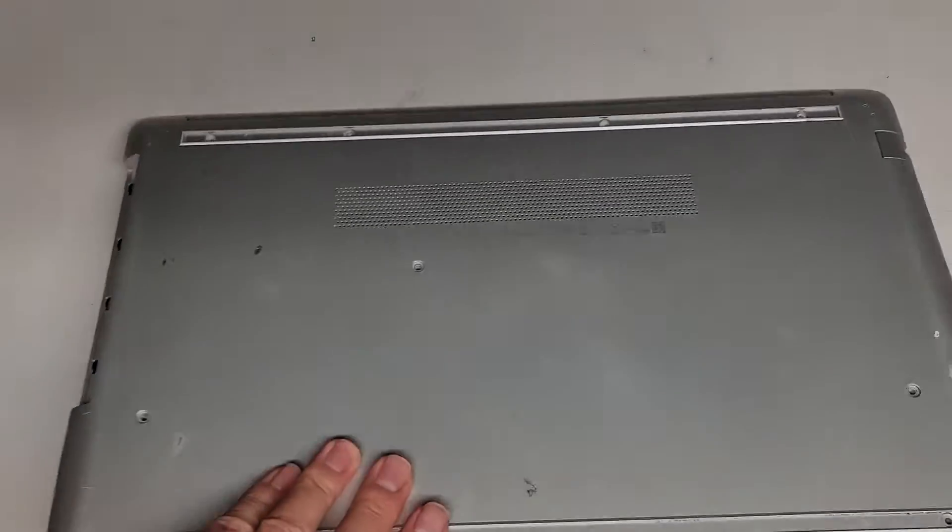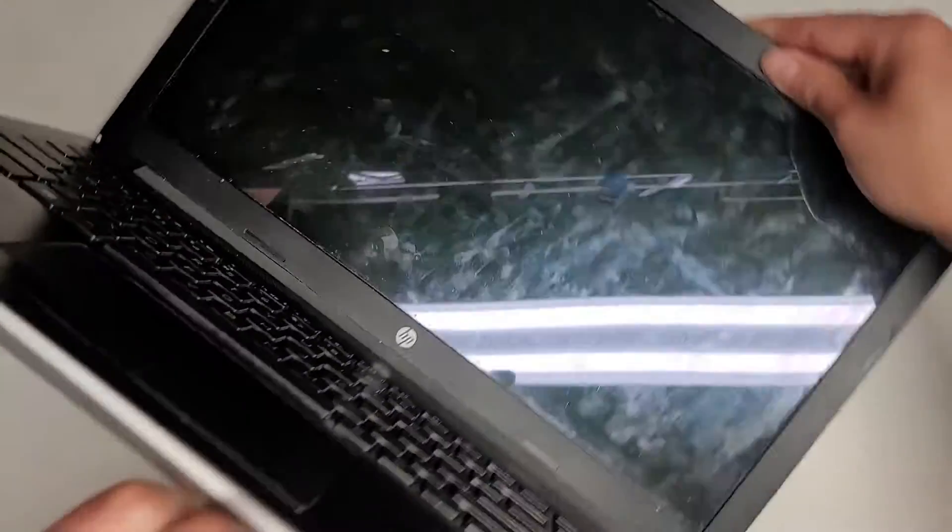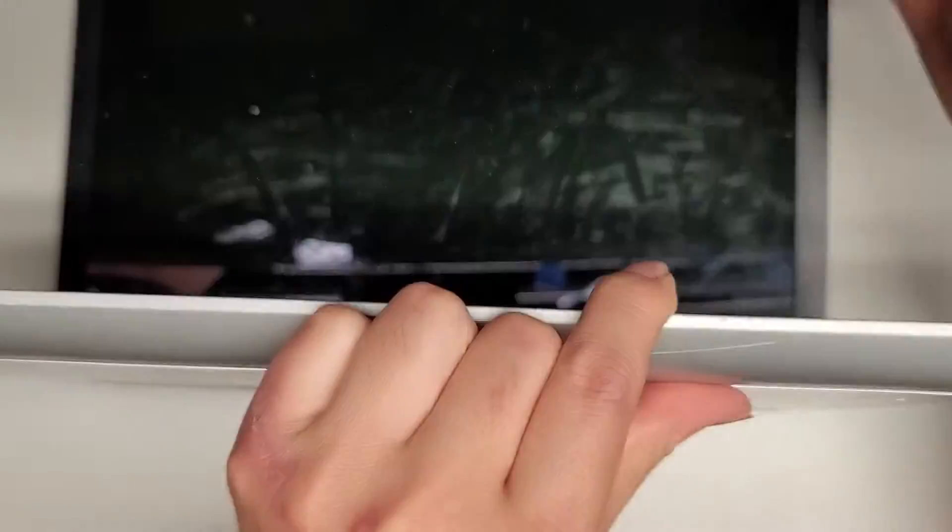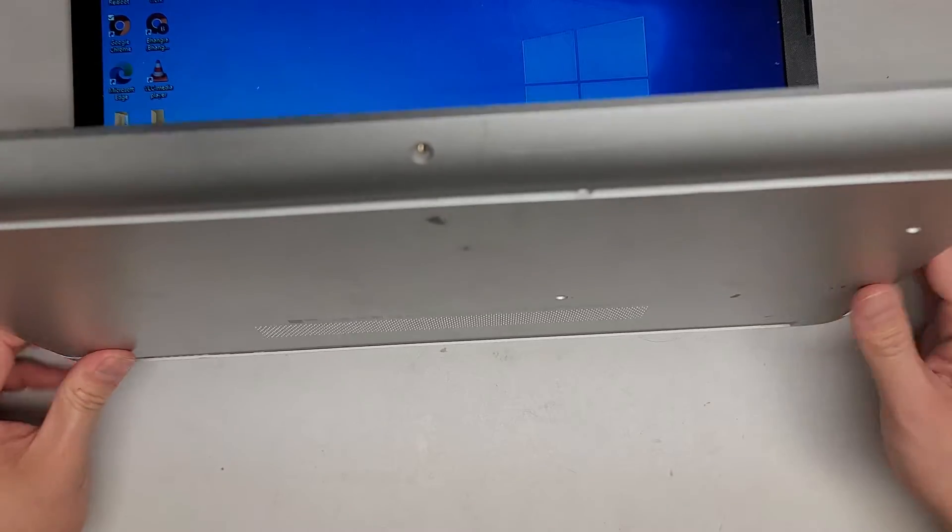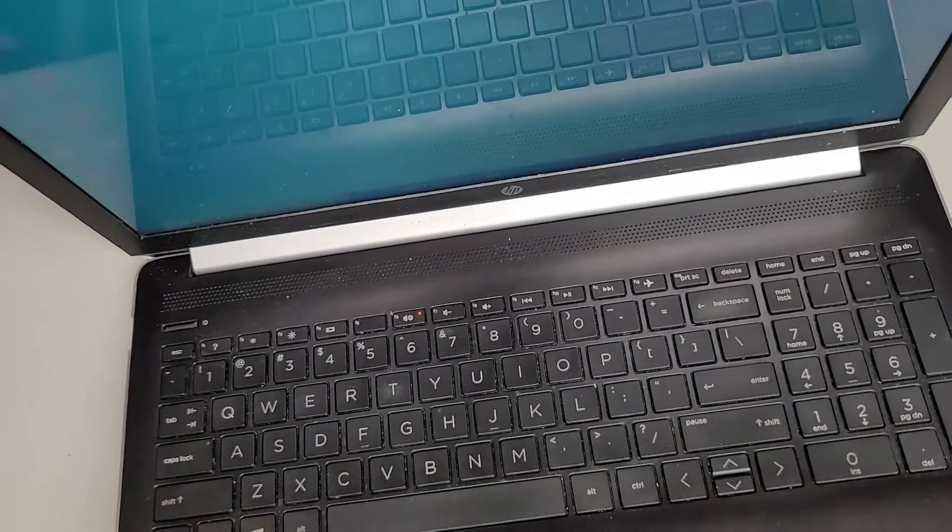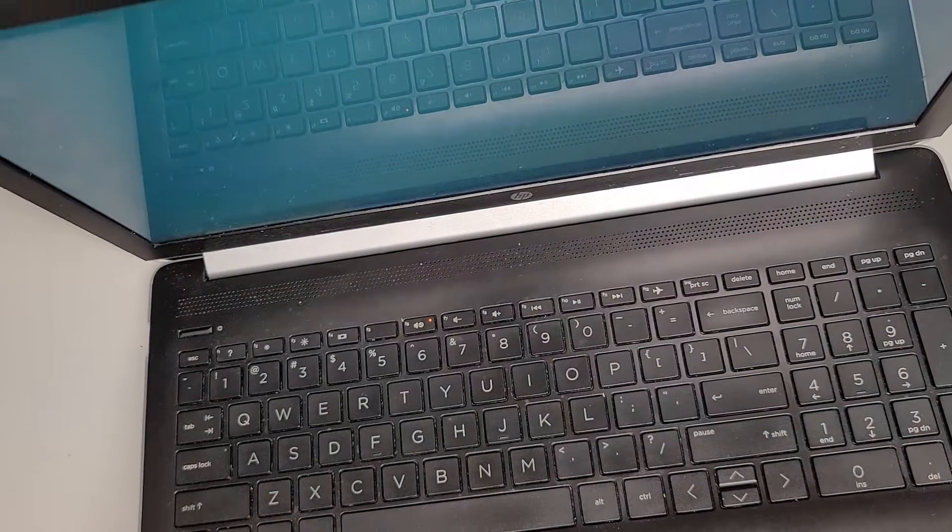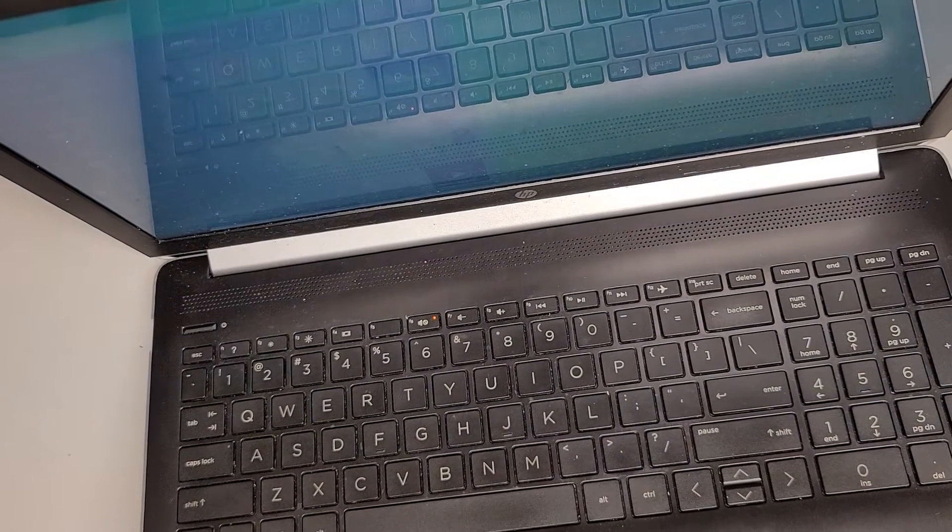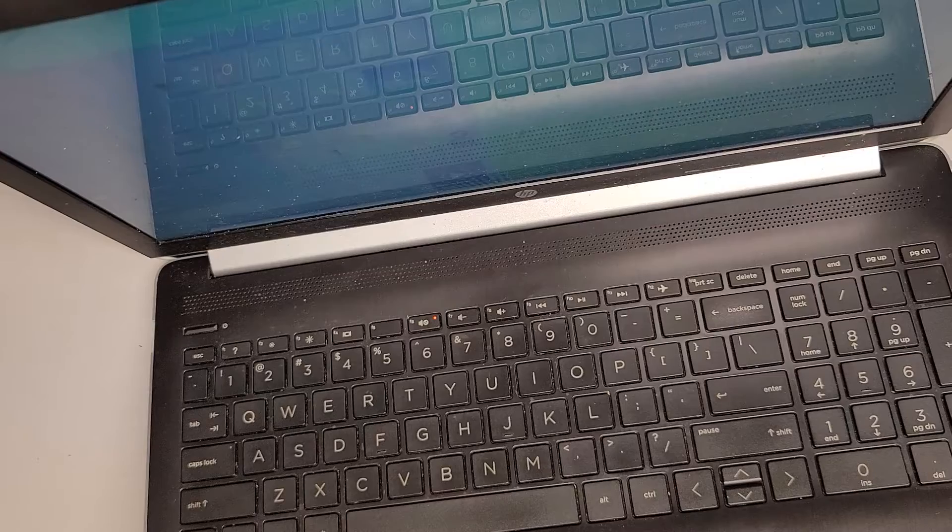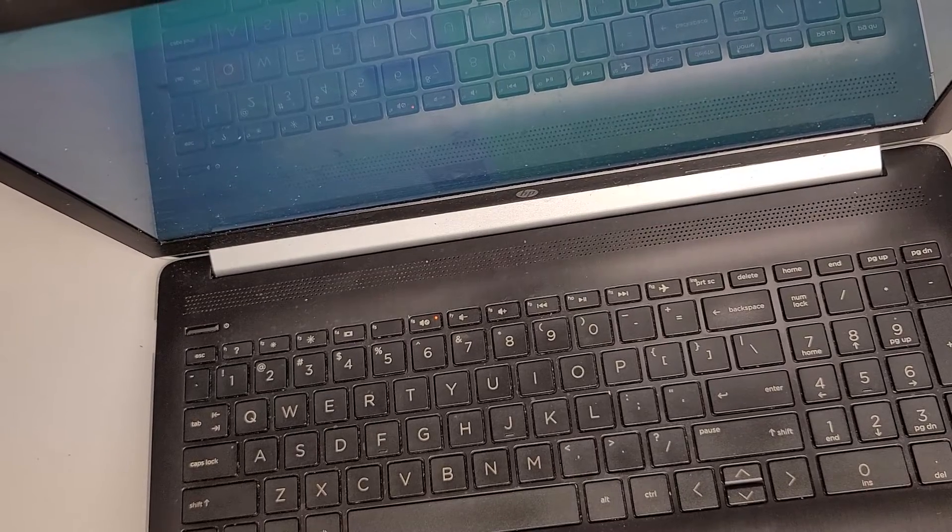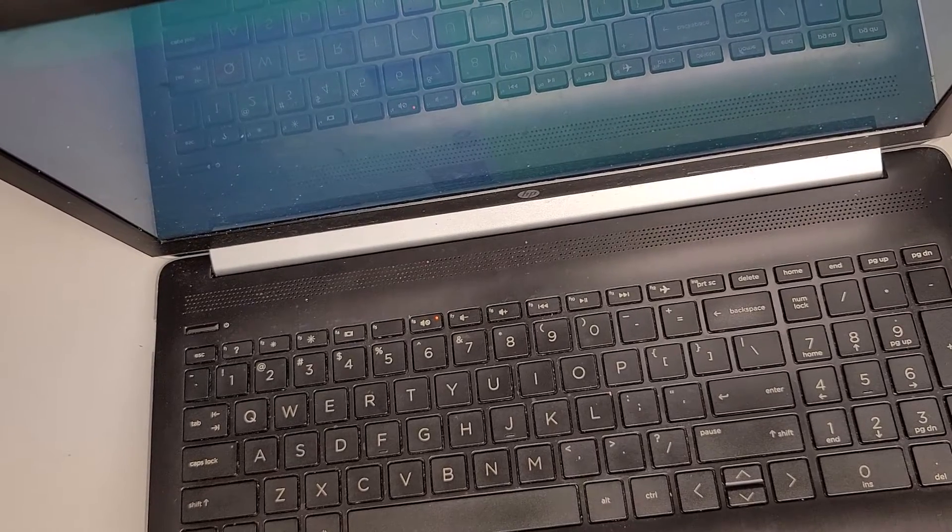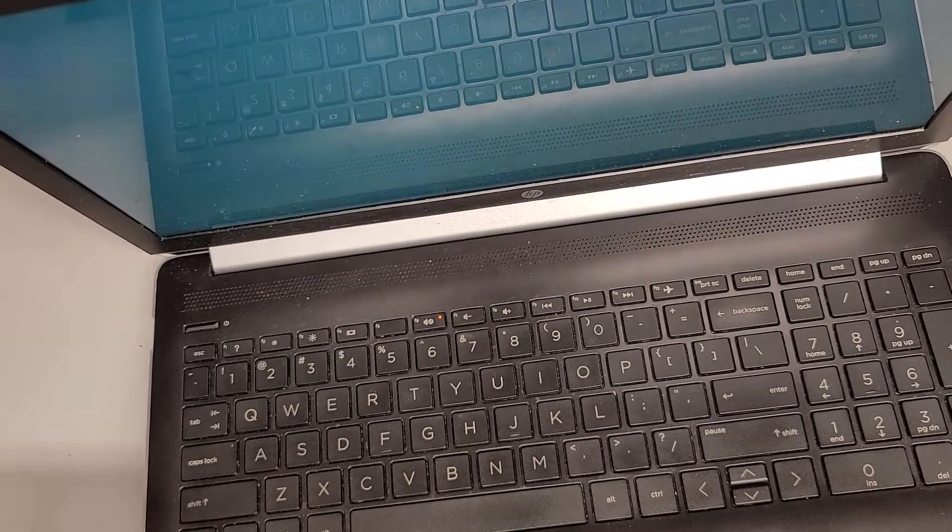So we're going to slowly carefully open this up. Then what I'm going to do, I'm going to now take out those two screws. Oh, they left it on. Let me shut this down completely. That's not good.